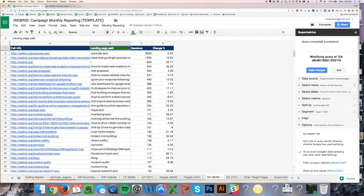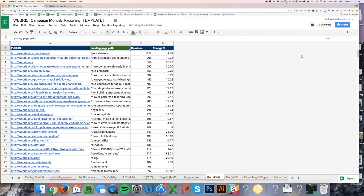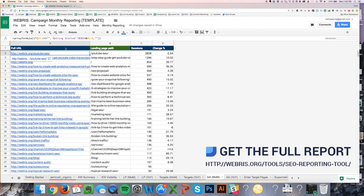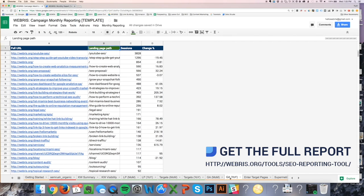The query completed successfully — I'm just going to close this. You can see the sheet is still loading because there's an array fill formula over here which is taking the landing page path from Analytics and mapping it into the full URL. We'll talk about that in a second.